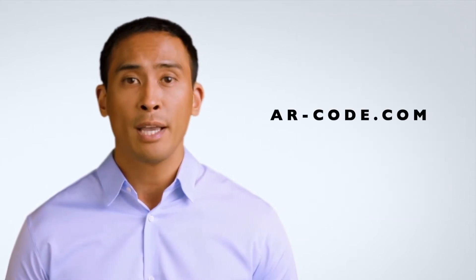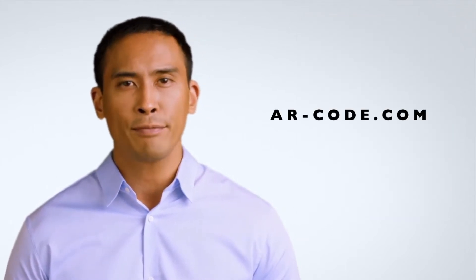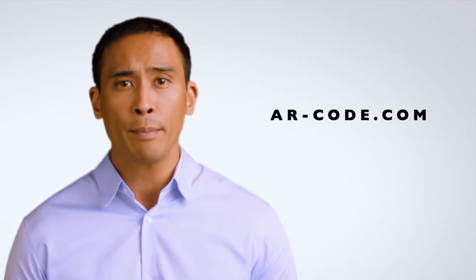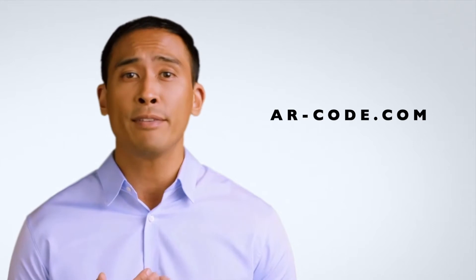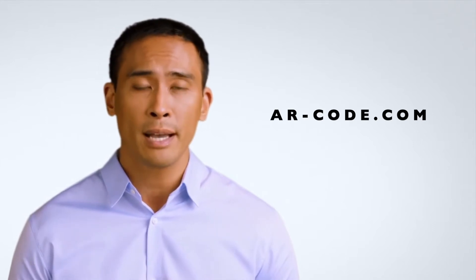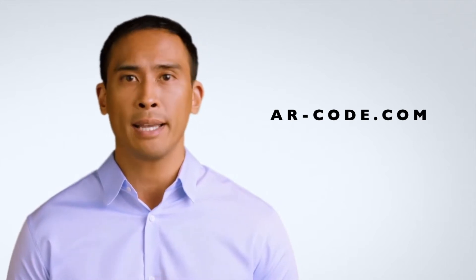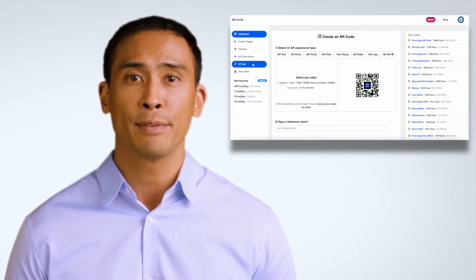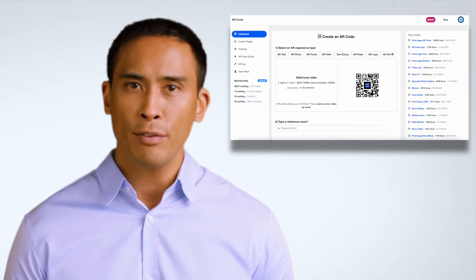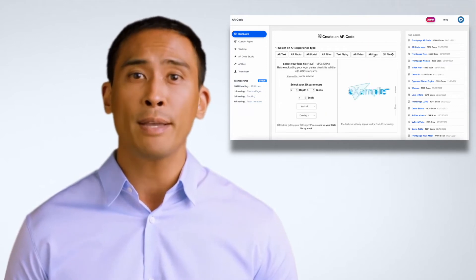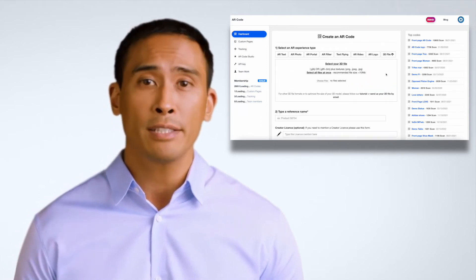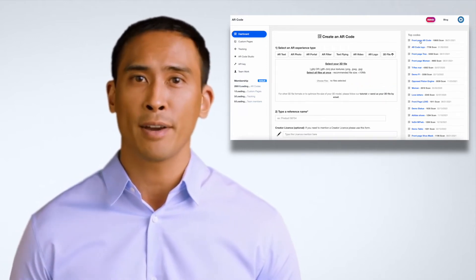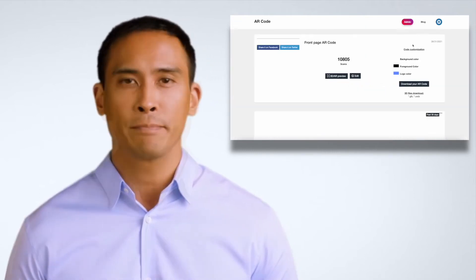The AR code.com platform is a lightweight web service with advanced features such as tracking and teamwork. It is developed for professionals and fully customizable, allowing you to create, manage, and track your AR experiences.